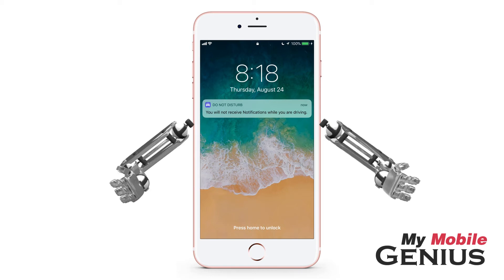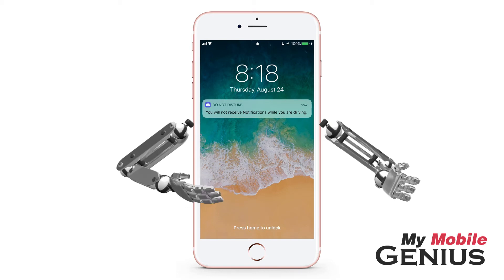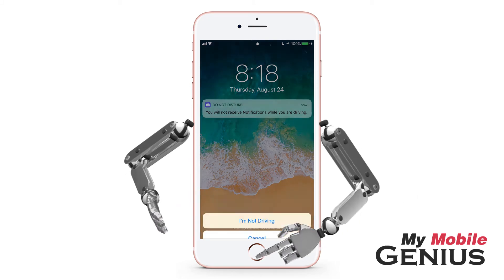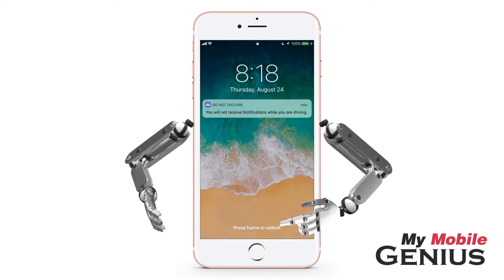While enabled, you cannot access features like the Control Center and camera, open, or unlock your iPhone — unless you are not driving and select this. I'll tap Cancel.